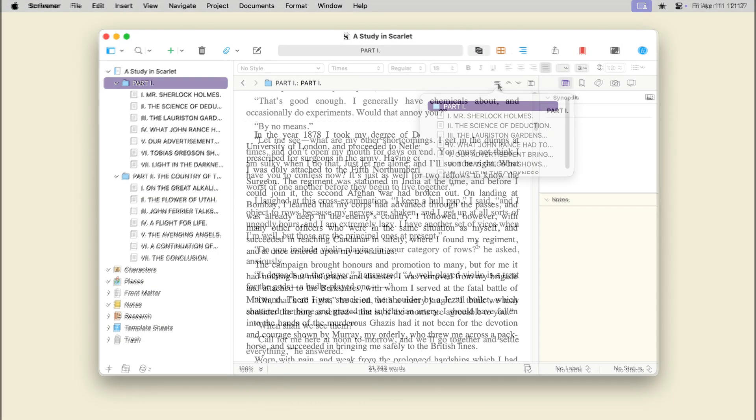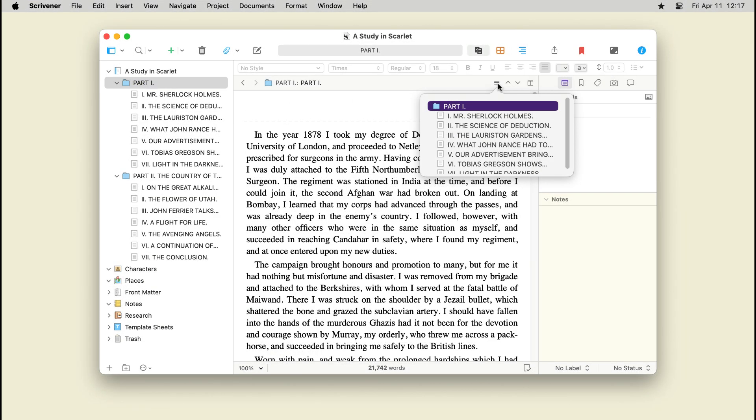You can navigate through your selected documents by clicking on the navigation button above the editor and choosing a file.